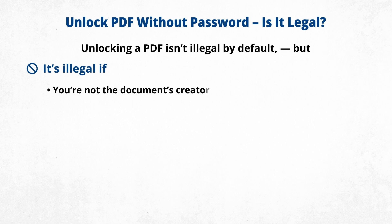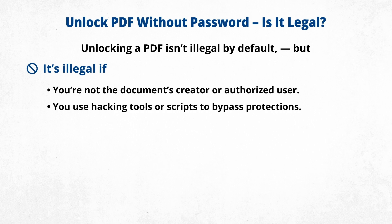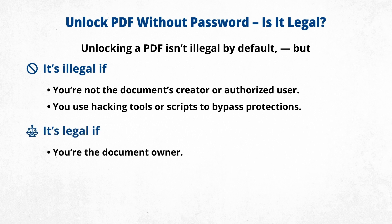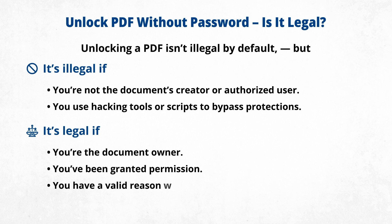It's legal if you're the document owner, you've been granted permission, or you have a valid reason with documented consent.